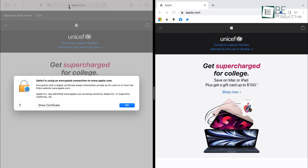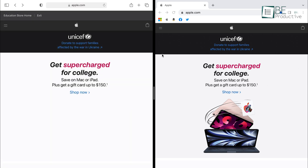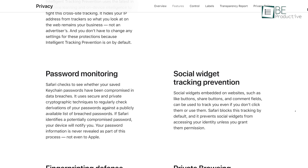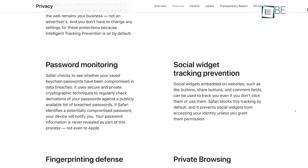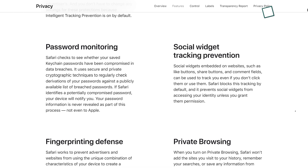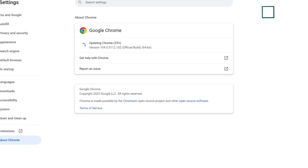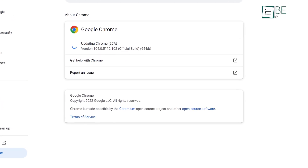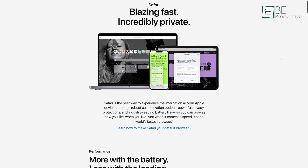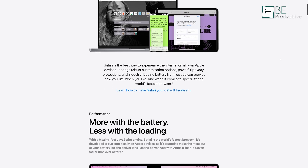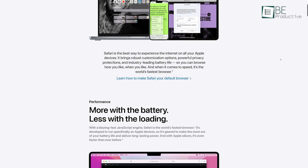In terms of security, both Chrome and Safari use Google's safe browsing service to protect their users against phishing and malware. They also provide password management functionality to warn you if passwords are exposed in a data breach. Despite the similarities, Chrome likely takes the lead with frequent software updates, while Safari's updates are somewhat infrequent.